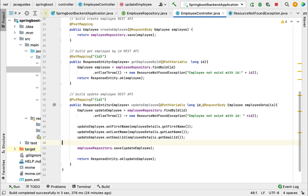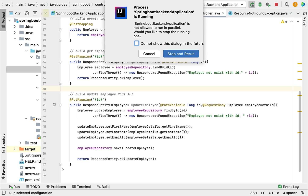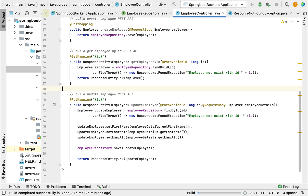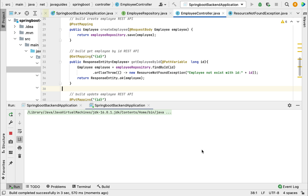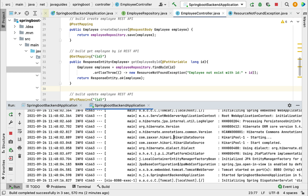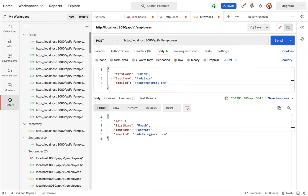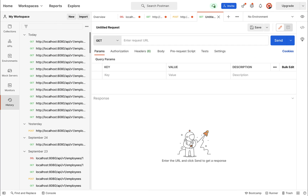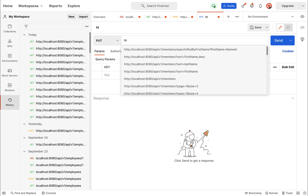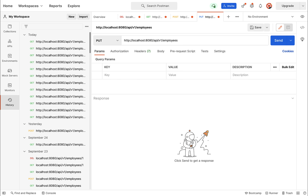Now let's start the Spring Boot application and test this update employee REST API using the Postman client. Let me restart the server. Our Spring Boot application is up and running. Let's head over to the Postman client and create a new request. Make sure you choose the PUT HTTP method, and enter the URL: http://localhost:8080/api/v1/employees.